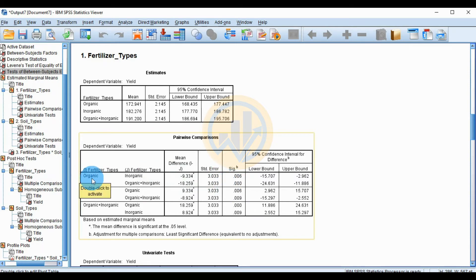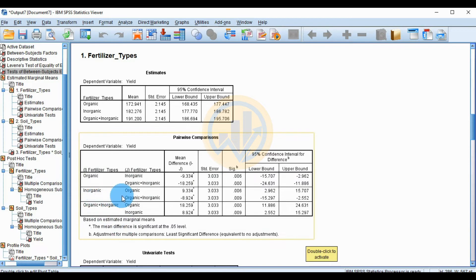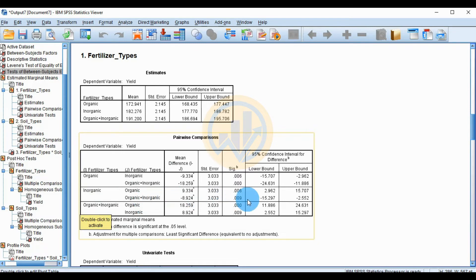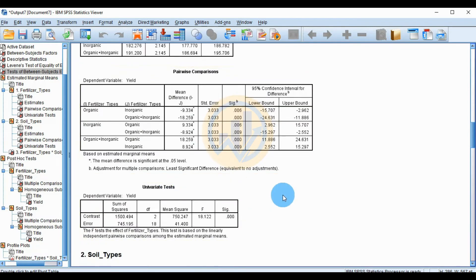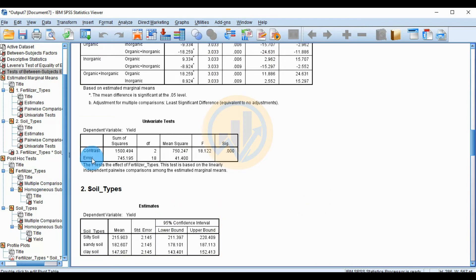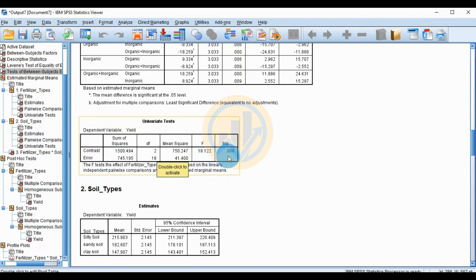Comparisons continue for organic versus organic-inorganic mixture fertilizer, inorganic compared to organic, and inorganic compared to organic plus inorganic mixture fertilizer. The univariate test table shows the contrast and error values, degrees of freedom, F value of 18.122, and significant value of 0.00.